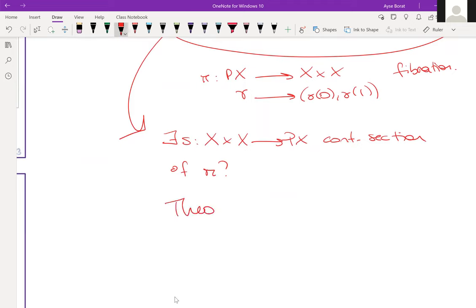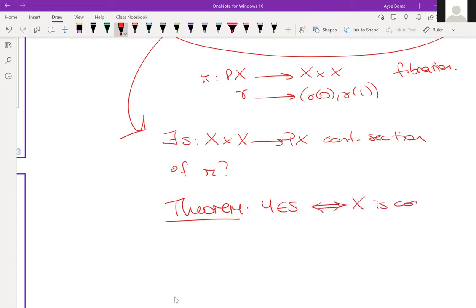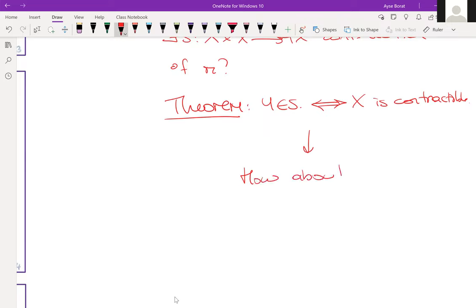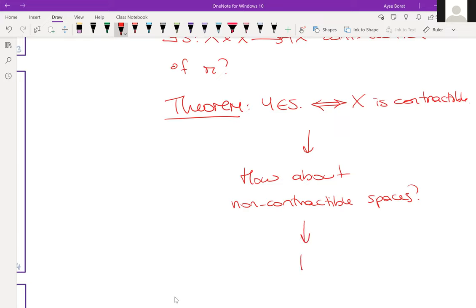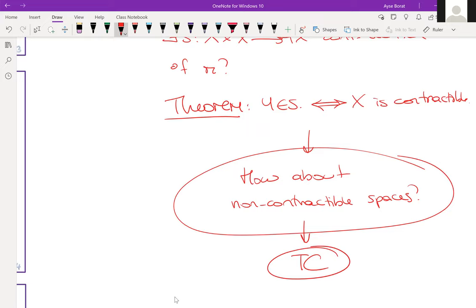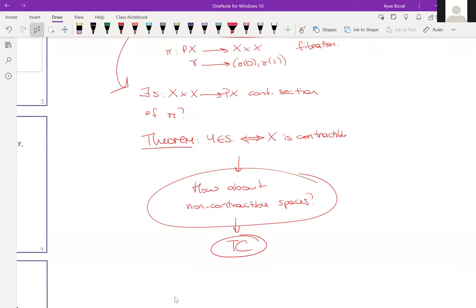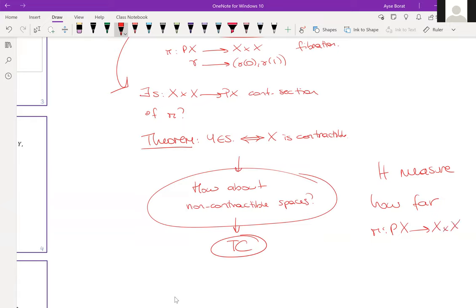A theorem due to Michael Farber says: yes, a continuous section exists if and only if X is contractible. So the question is: what about non-contractible spaces? Topological complexity works on exactly that question.